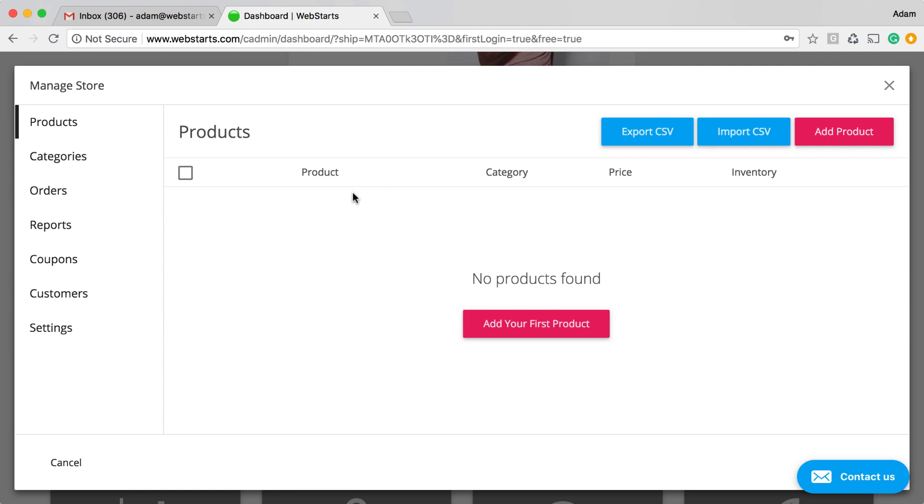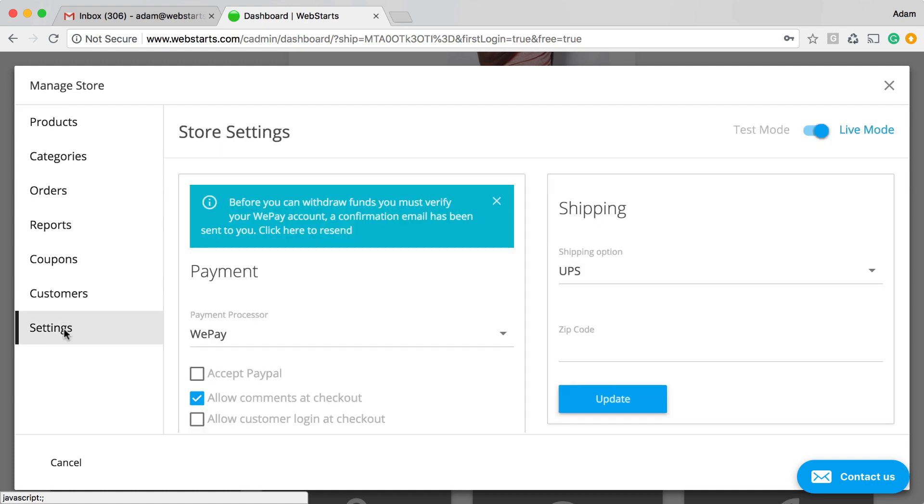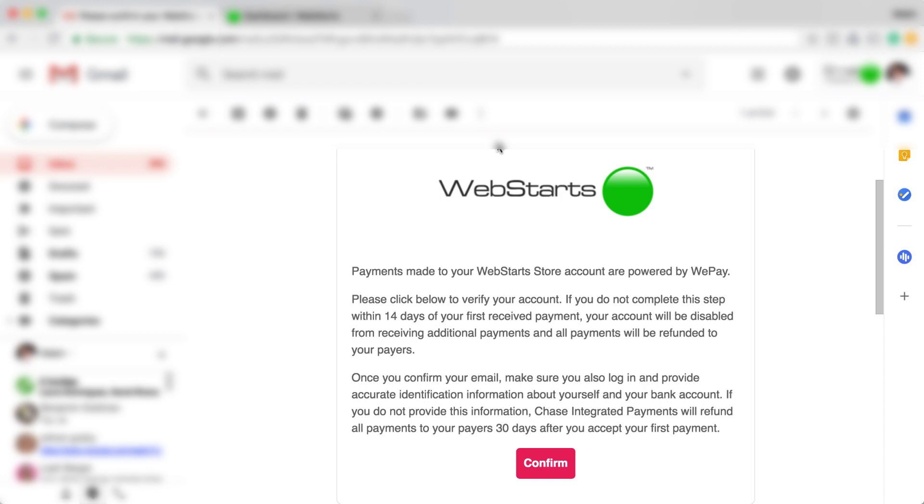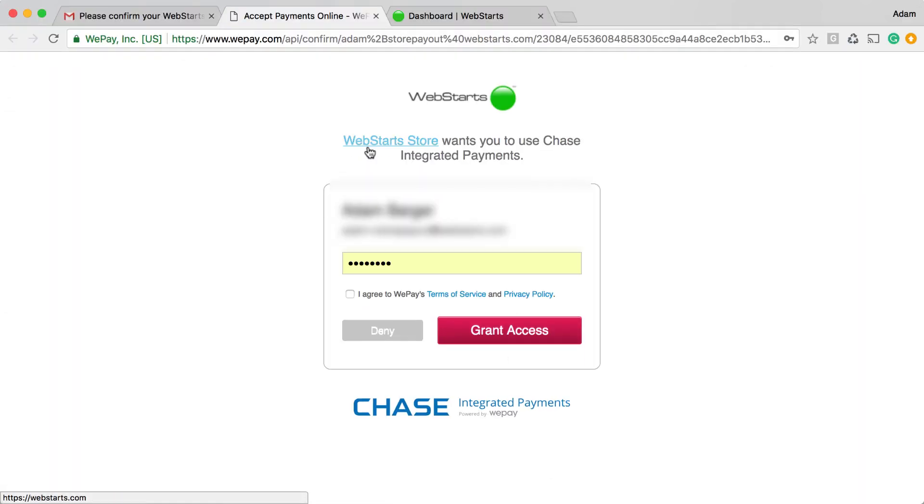If you ever need to have that email resent, click on the Settings tab and then click where it says Click Here to Resend. Once you've received the email, click Confirm and you'll be taken to the setup process for WePay.